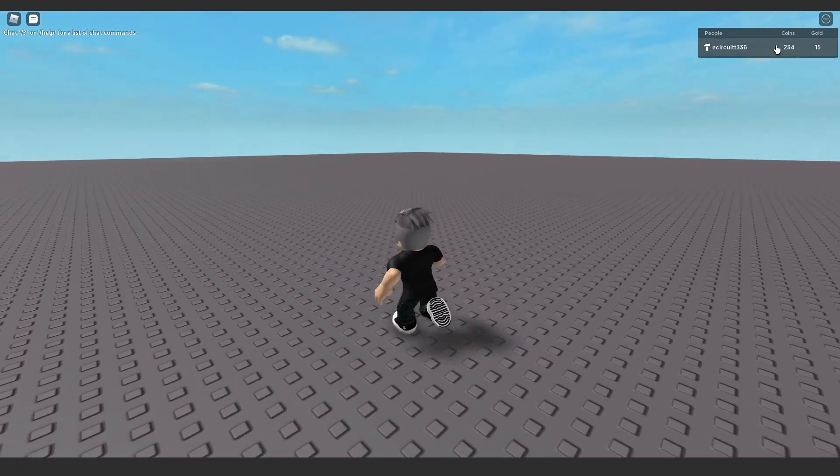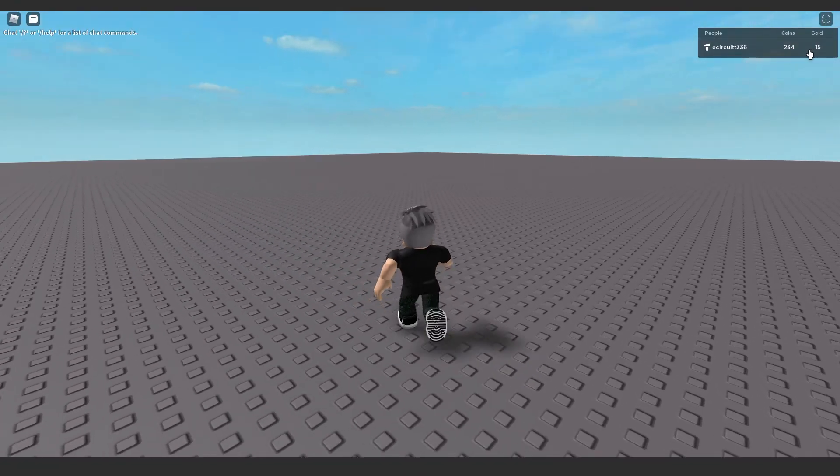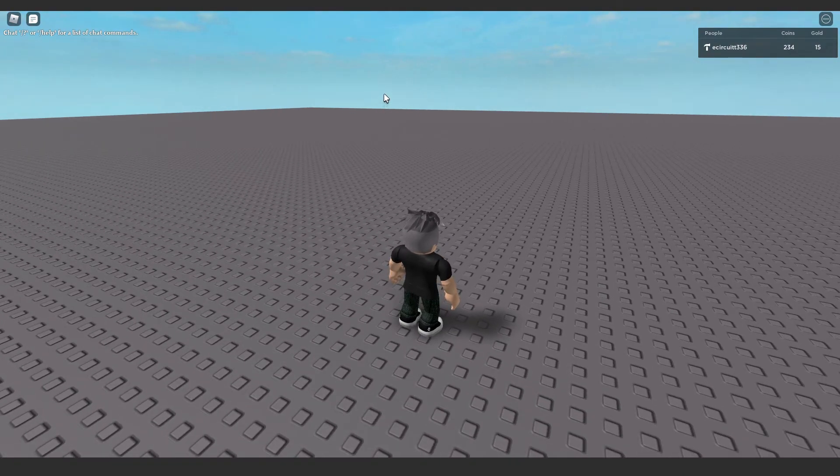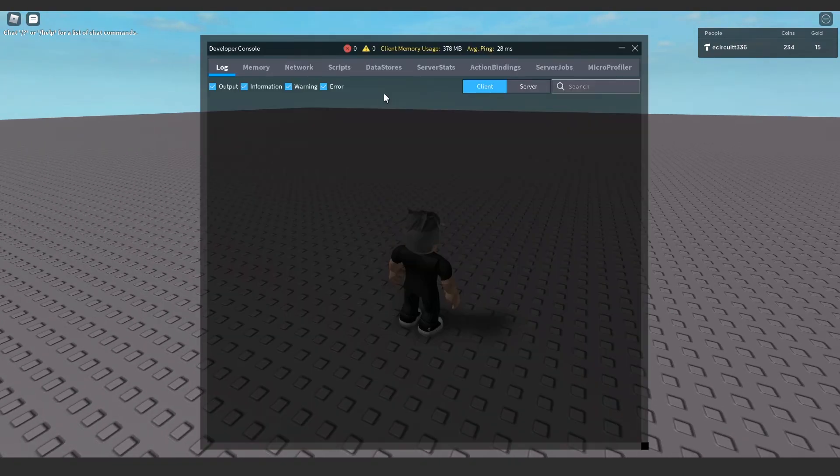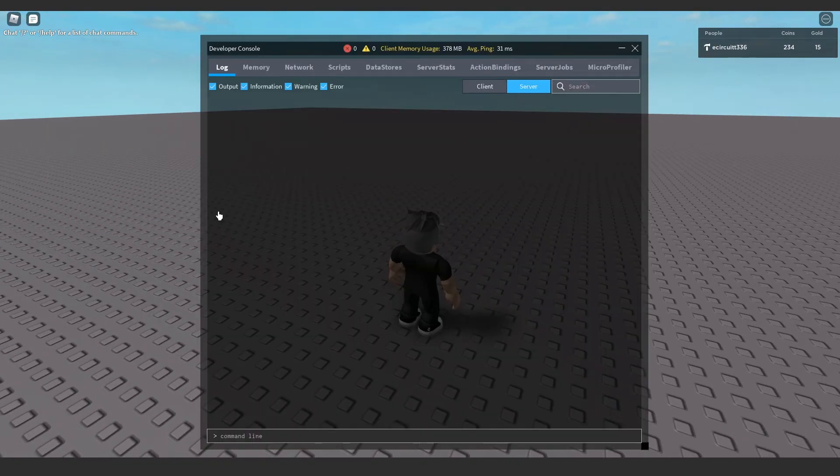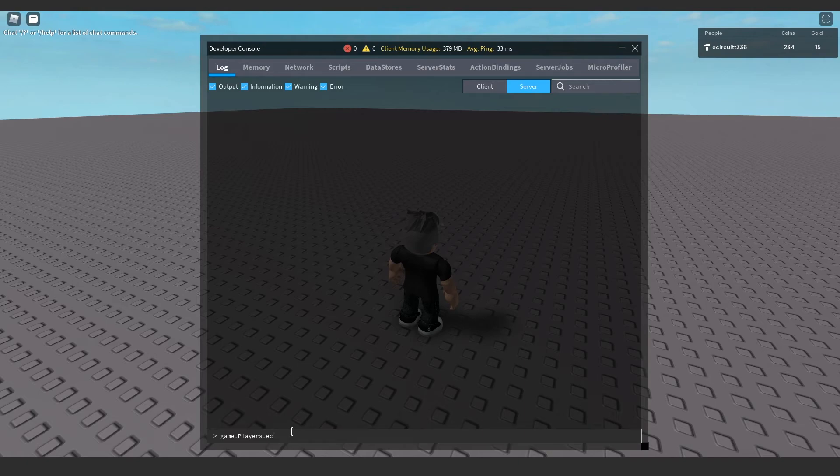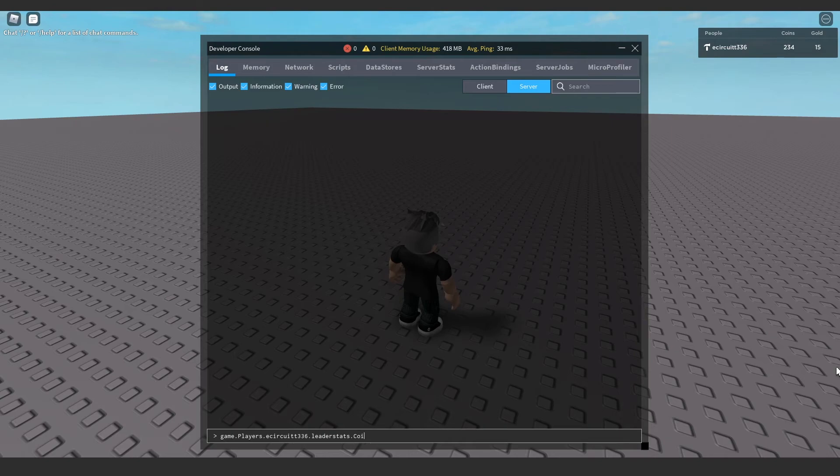We can then load up this Roblox game and hit play. And as you can see, we load in here. We've got our coins and our gold. Now, if I hit F9, we can open up the developer console. I'm going to hit server, and I'm going to give myself some coins. So, game.players.ecircuit, or basically your player name, dot leader stats.coins.value plus equals 134. So, we've now got 368 coins.